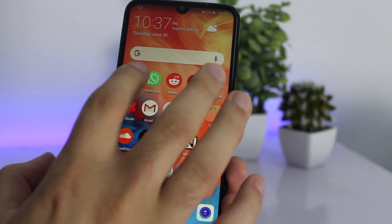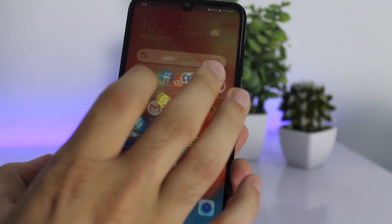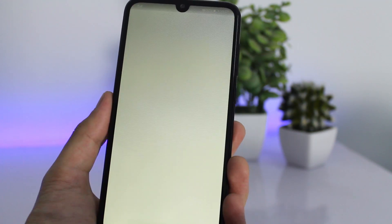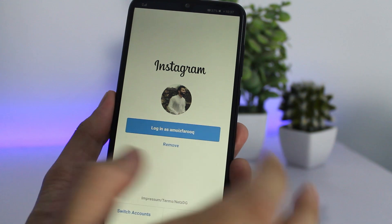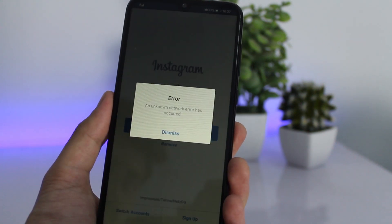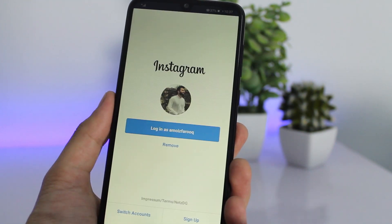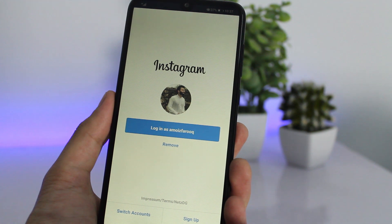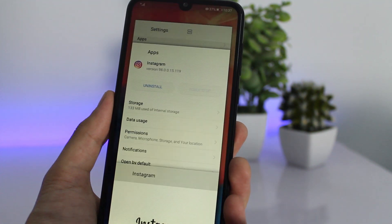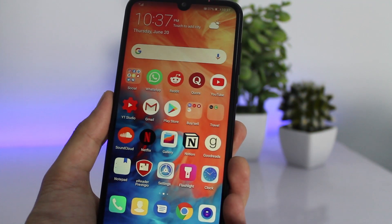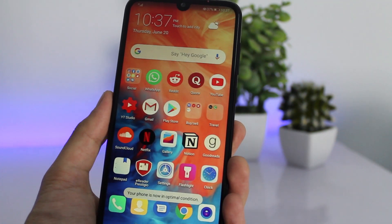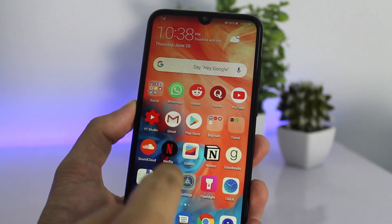Now open the Instagram app again and try to log in. Most people will get their problem solved using the first step, but as you can see in my case I'm still getting this error, so I'm going to proceed with the second step.